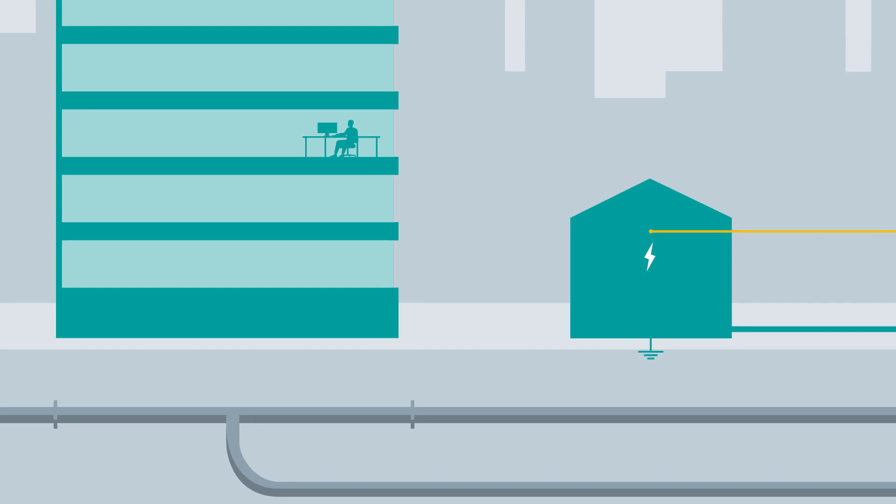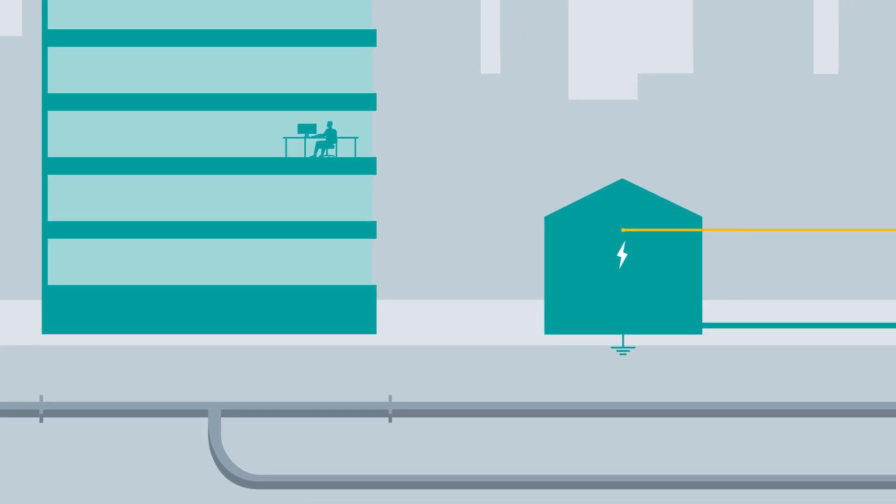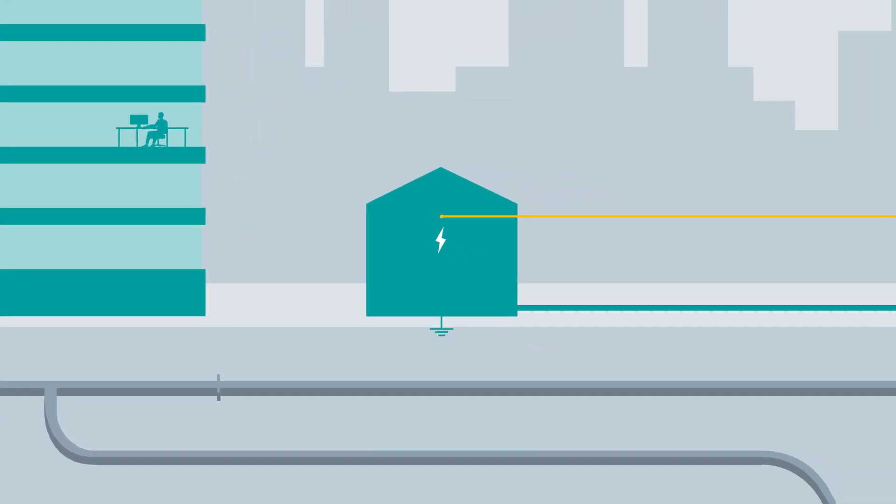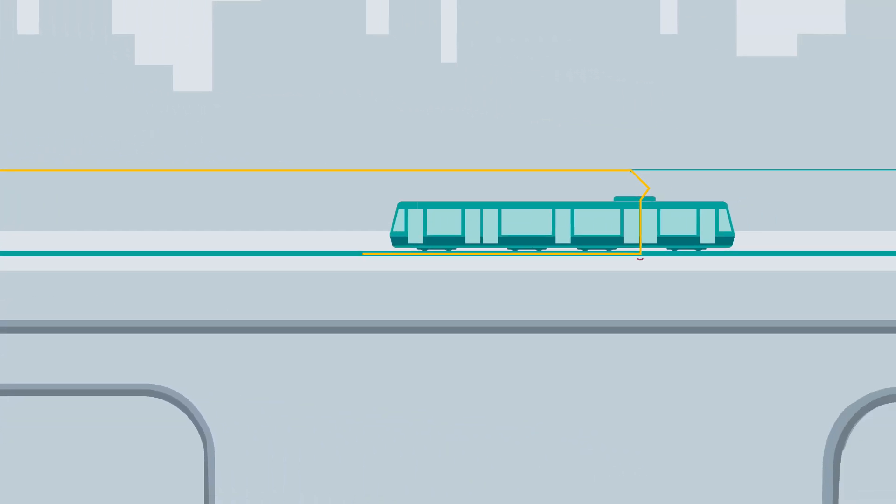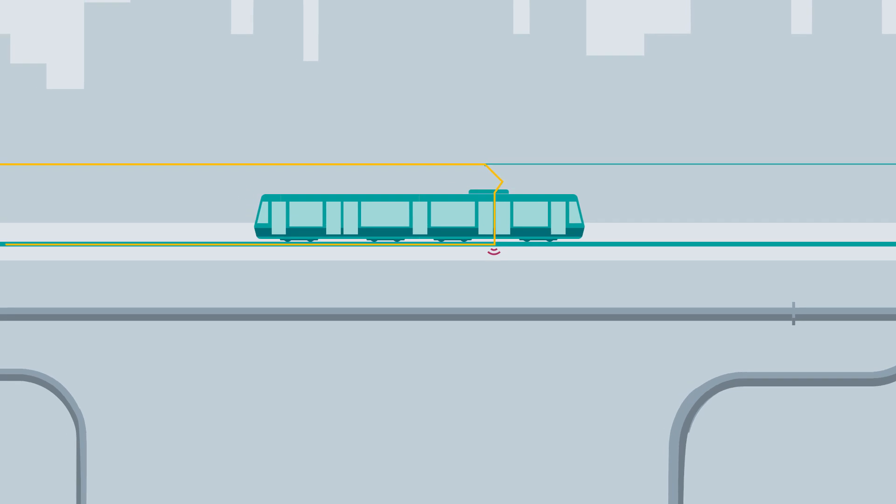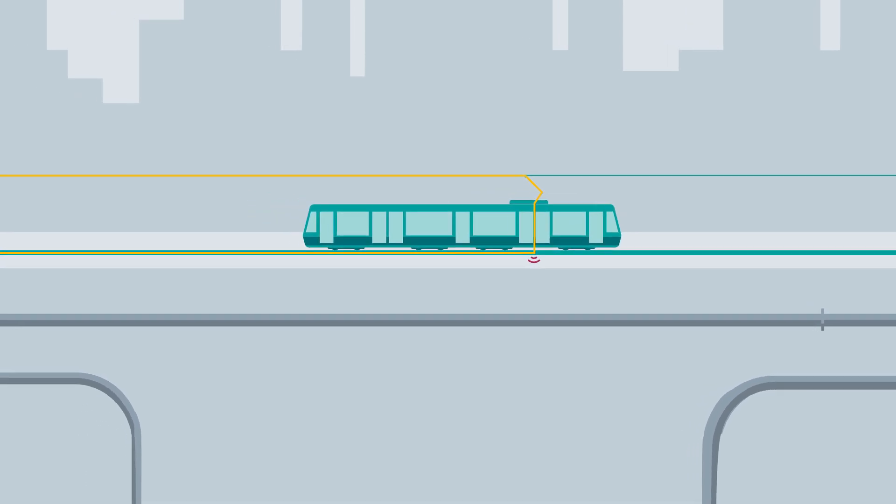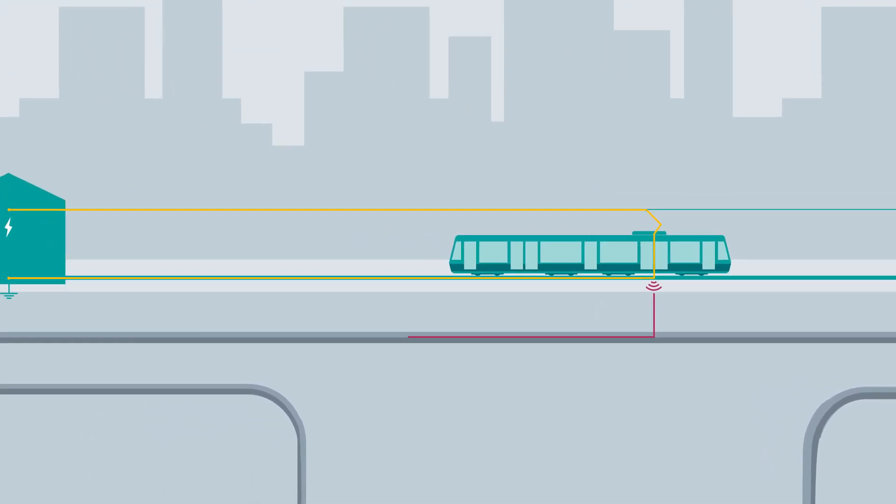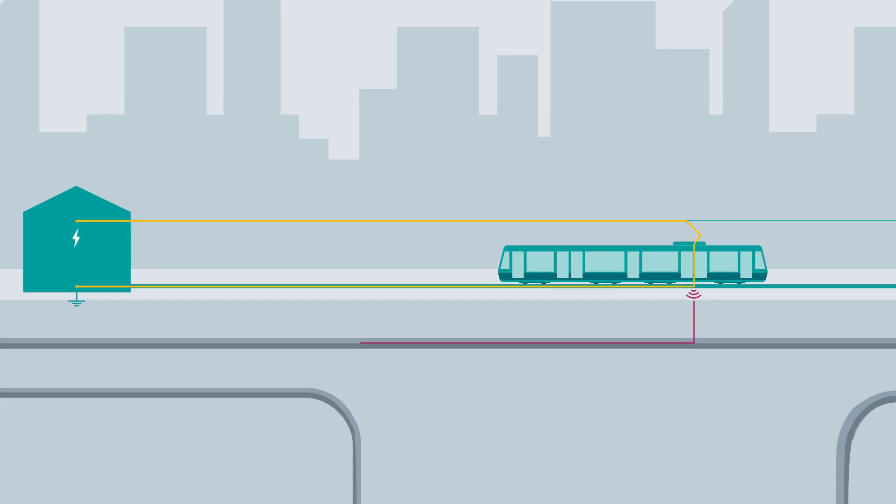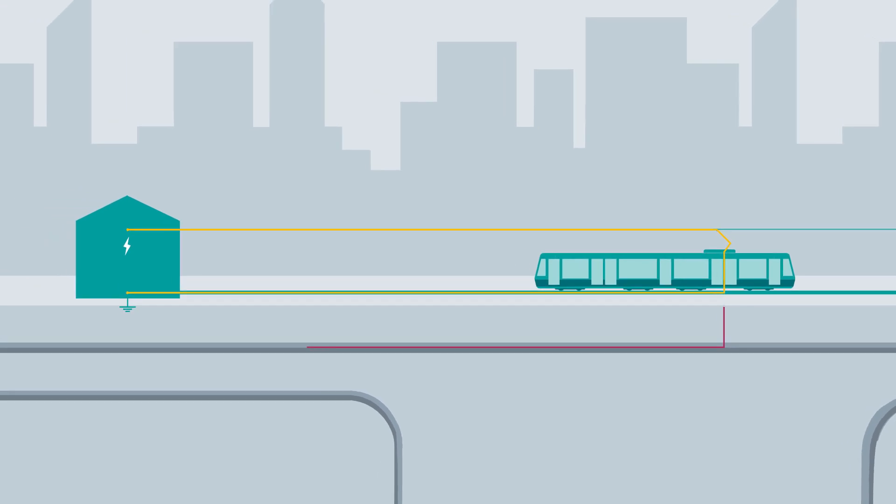Unfortunately, isolation between the rail potential and the earth potential in reality is never ideal. A part of the traction current therefore flows back to the substation as a stray current via the earth.